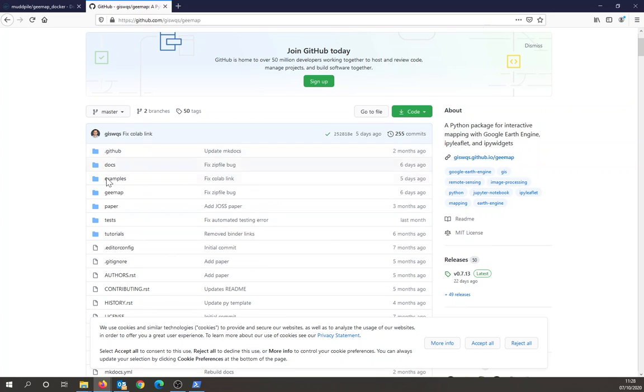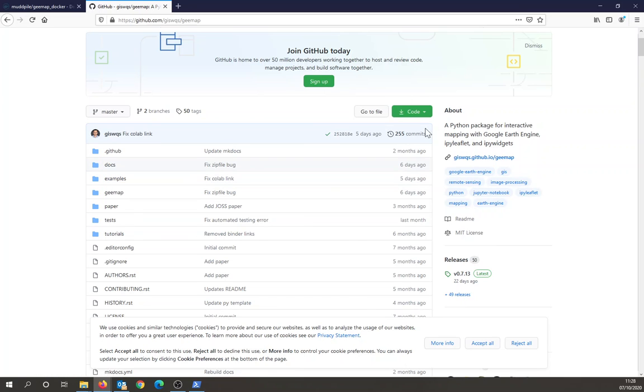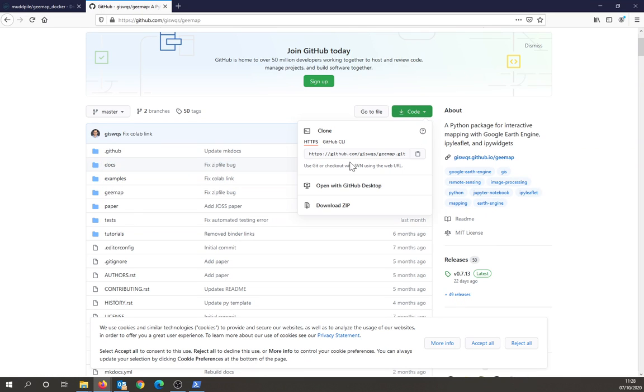there's a lot of examples within this repository. So I'm just going to grab the repository so I can see all the notebooks that are in here.